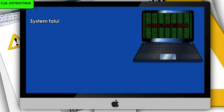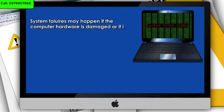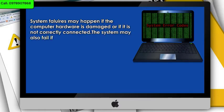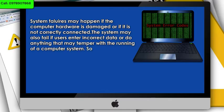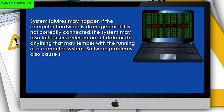System failures may happen if the computer hardware is damaged or if it is not correctly connected. The system may also fail if users enter incorrect data or do anything that may tamper with the running of a computer system. Software problems also cause system failures.